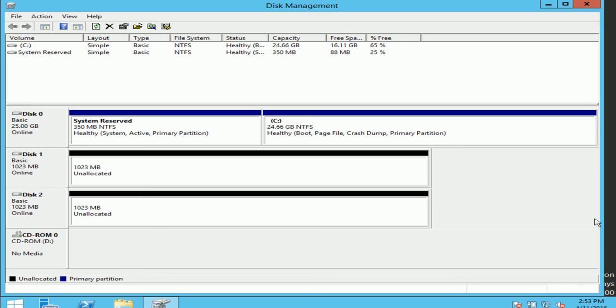Hello everyone, and this is going to be a short video on creating a mirrored volume. Now, a mirrored volume contains two disks, each of which is an identical copy of the other, providing full fault tolerance at the expense of requiring twice the amount of space.